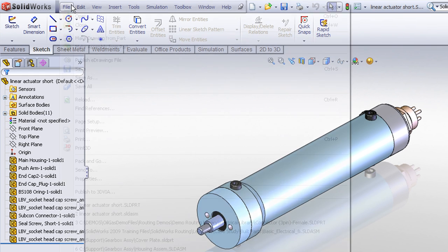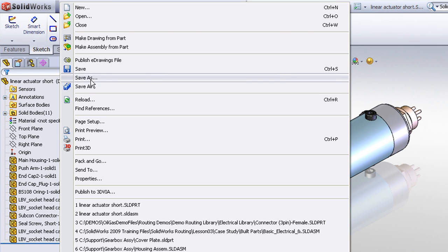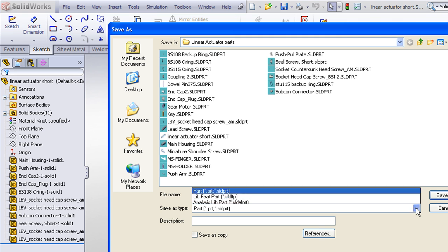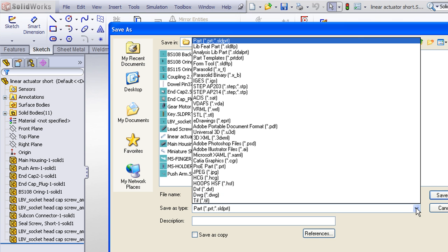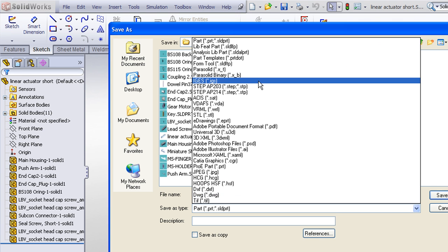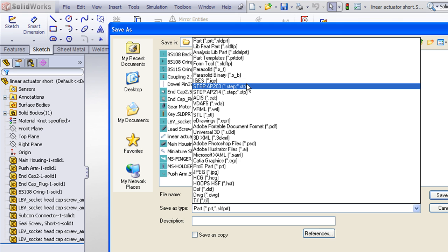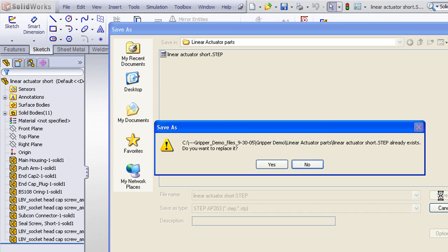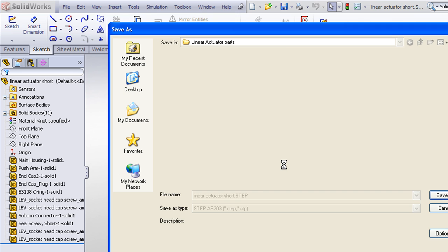At this point, I can do a File Save As, and I can export this into a neutral format such as STEP, IGES, or Parasolid. Here I'll choose the STEP option. I'll save my step file.